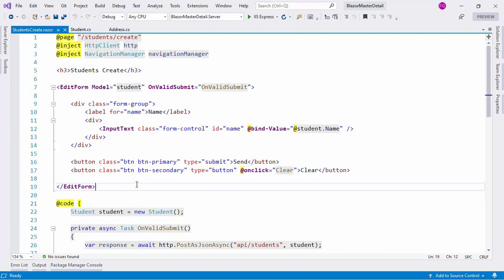We want to create a form that can handle several addresses so that one student can have zero addresses, another can have one, another two, and so on. In a master-detail relationship, the detail does not make sense without the master — an address does not make sense without the corresponding student, so if we delete a student, every address of that student should also be deleted.